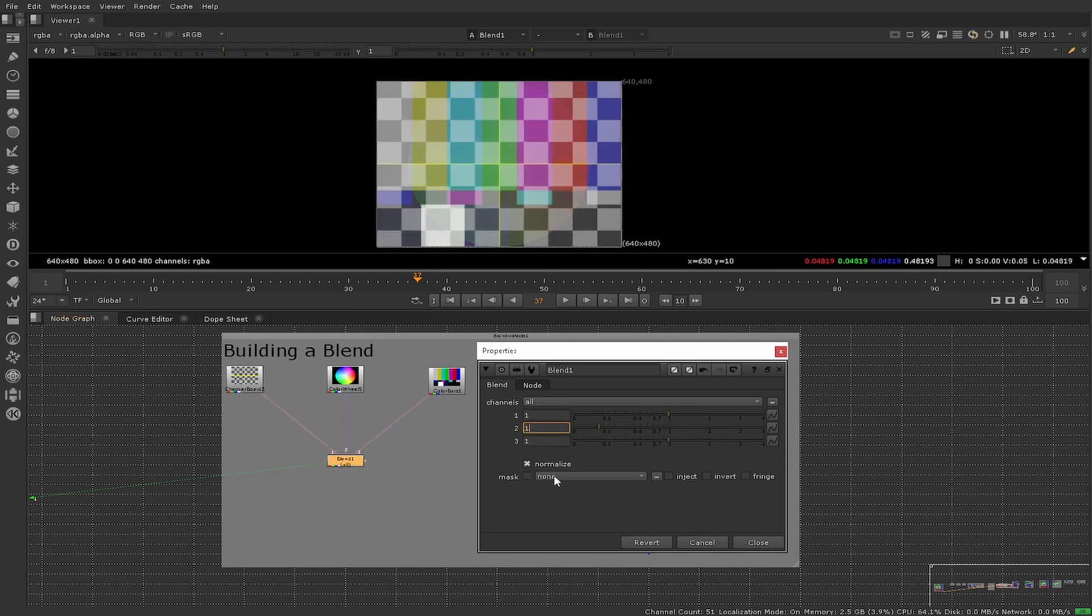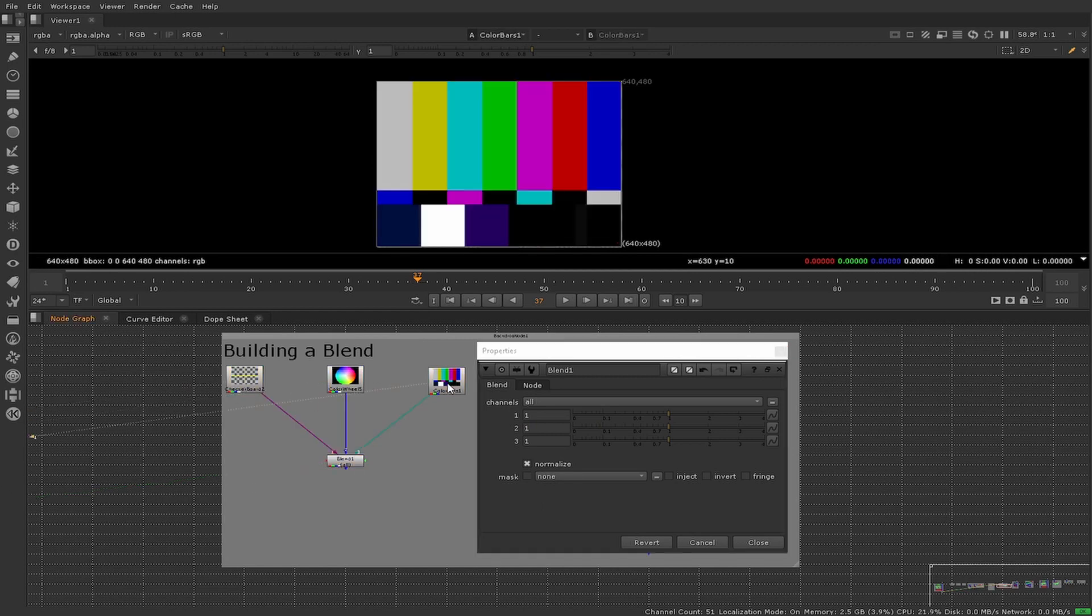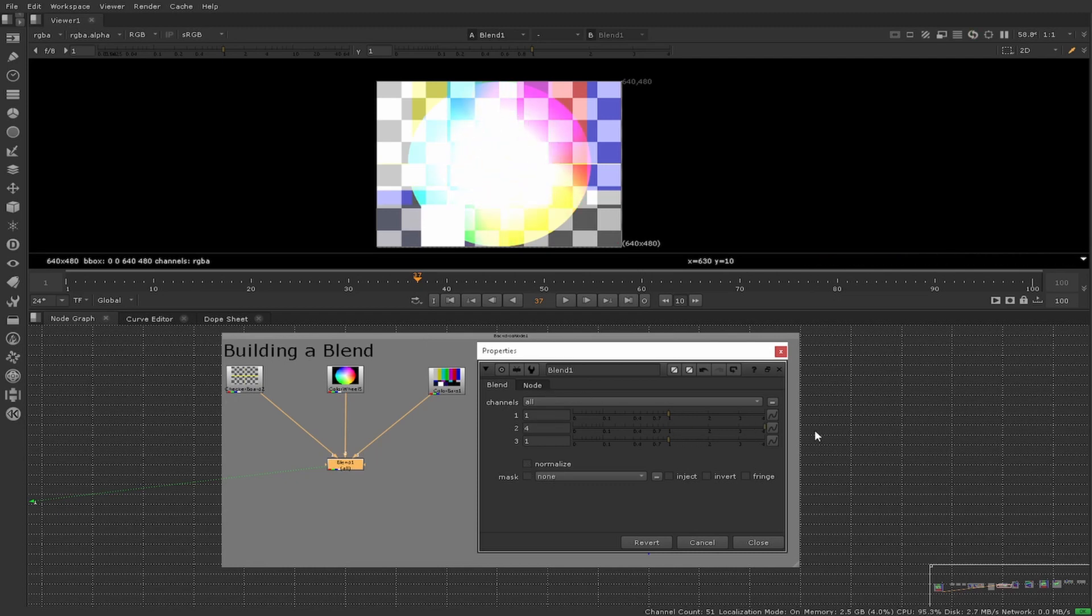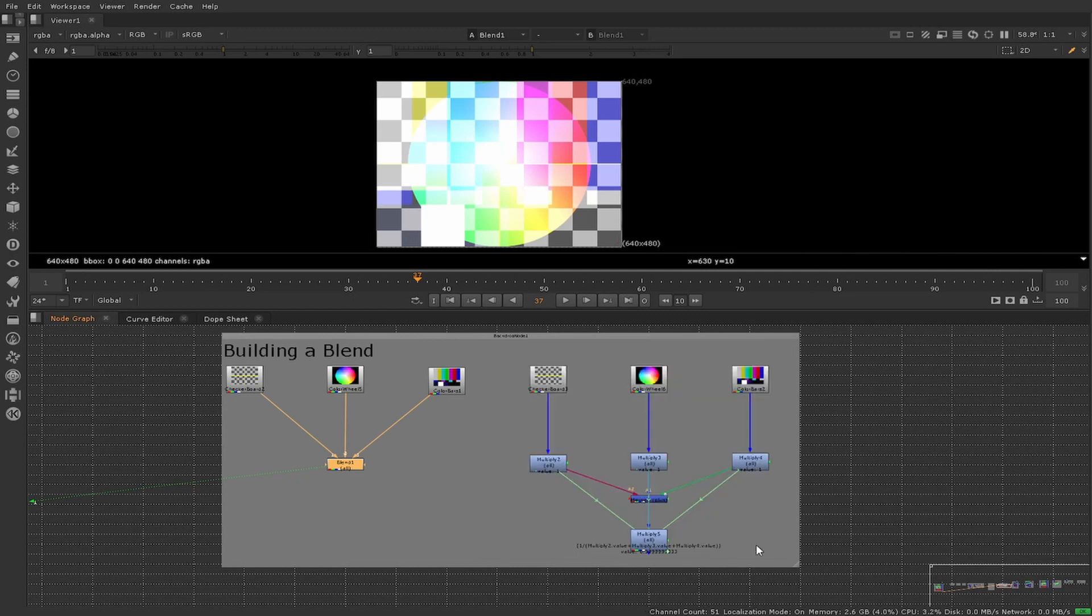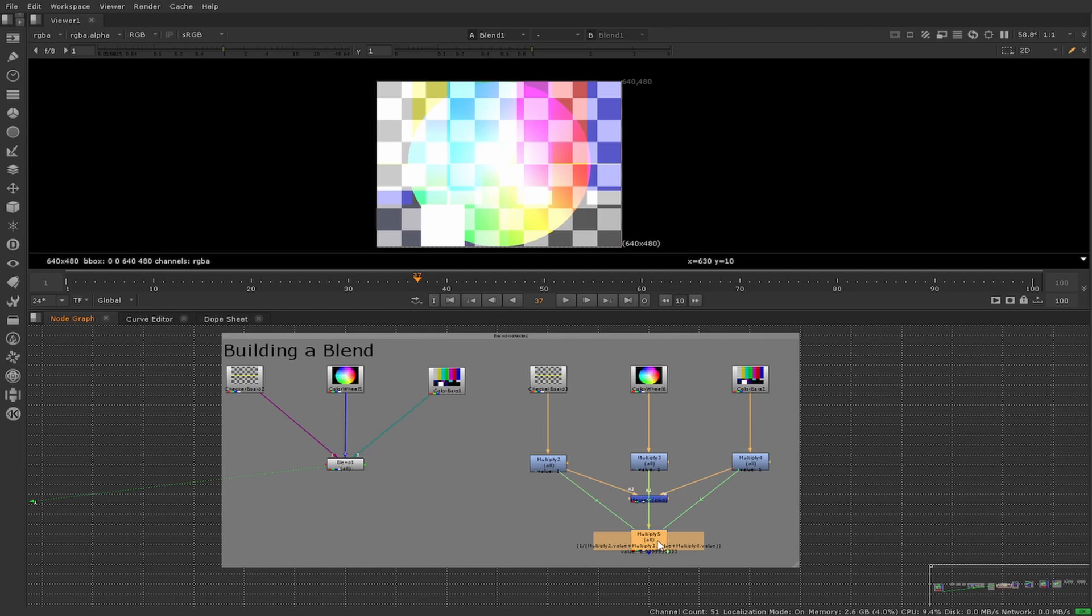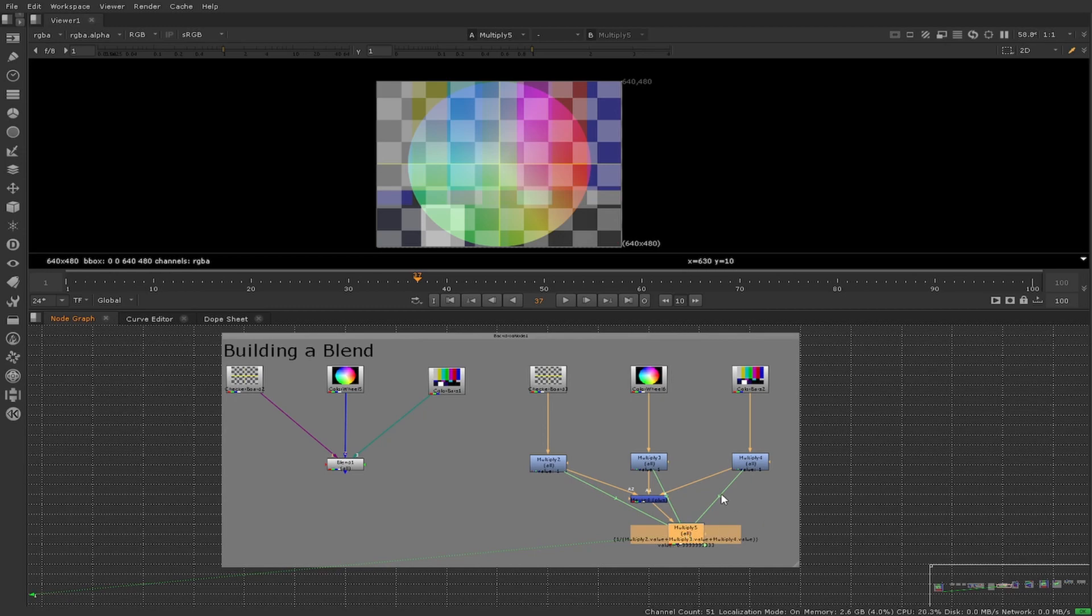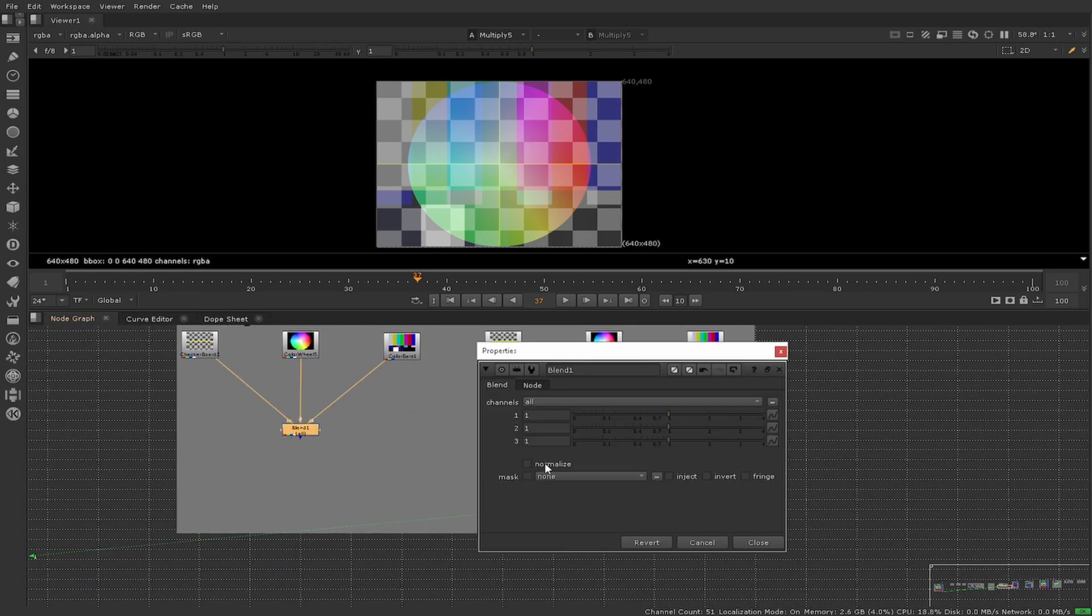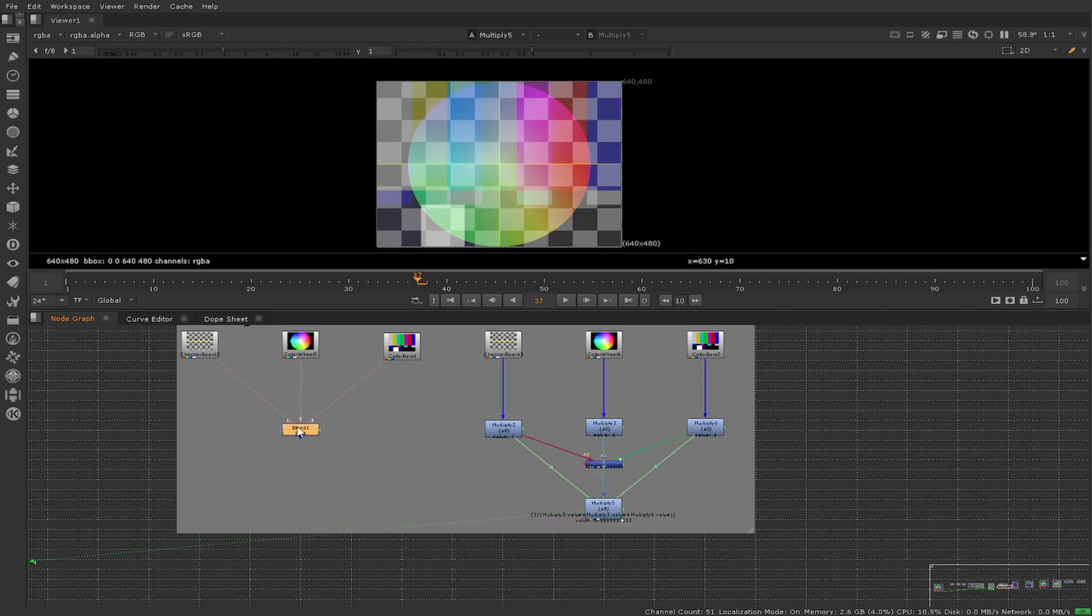So in essence it is multiplying each input by the weight, then it is summing all of those together. It then normalizes it by dividing it by the sum of the weights. If we turn the normalization off, it will just be adding the multiplied inputs together. This means we can easily build this using a few multiplies as weights and a plus to sum our values. A multiply with an expression acts as our normalization by dividing our summed pixel values by the sum of the weight values. As you can see, all of our multiplied pixel values are summed together.